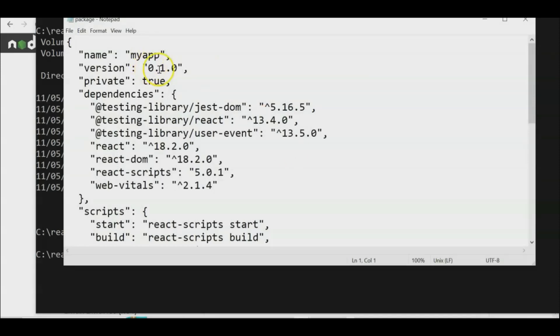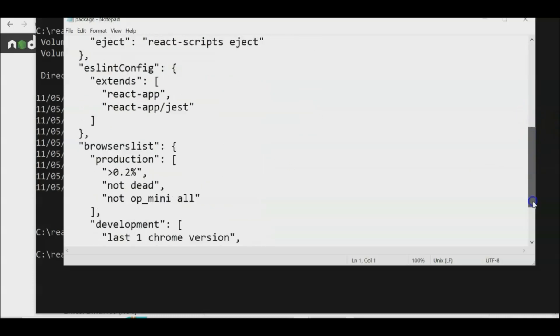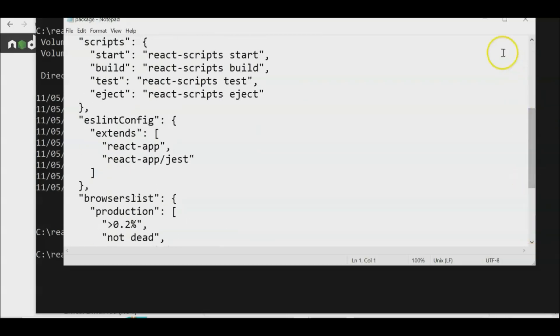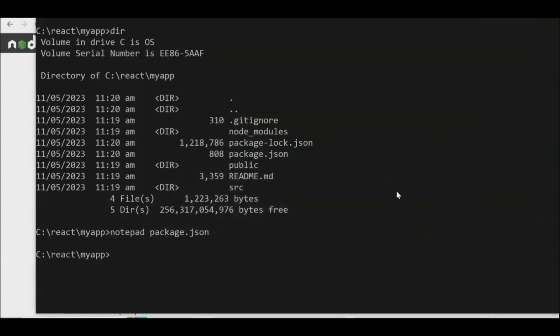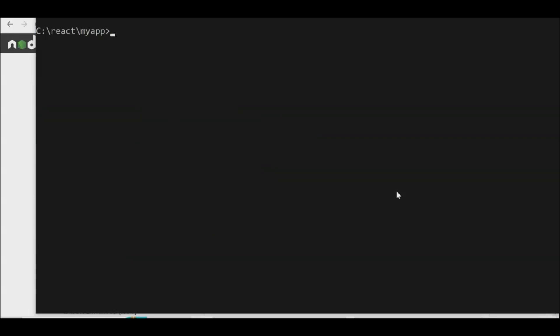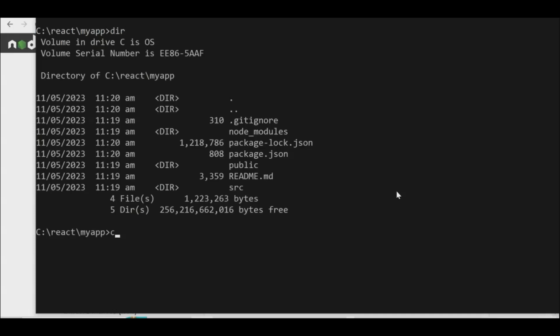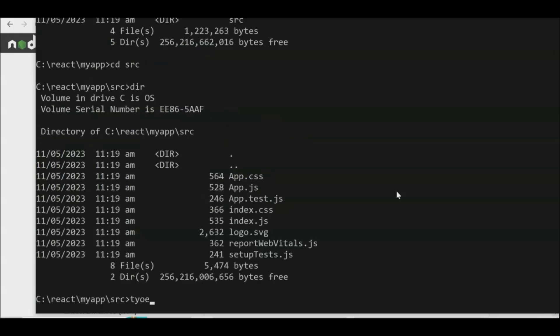The package.json shows the app name, version 1.0.0, and dependency statements — don't modify this file, it's part of the installation. JSON stands for JavaScript Object Notation. Now let's create our React program. You can use Sublime Text, Visual Studio, or any editor. First navigate to the 'src' directory, which contains the source files and the default program.